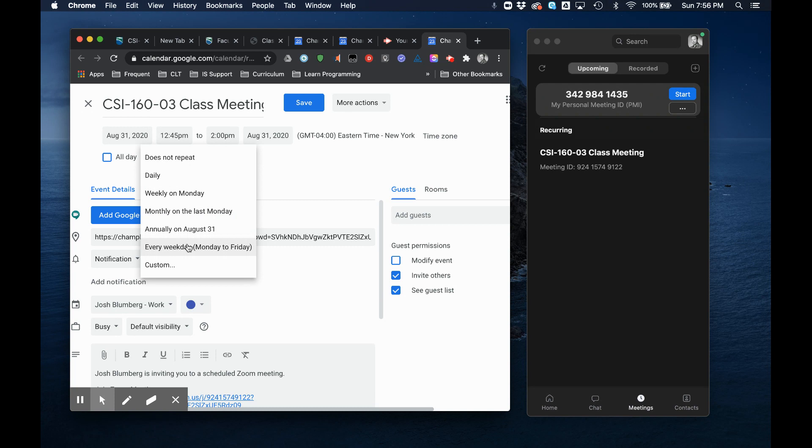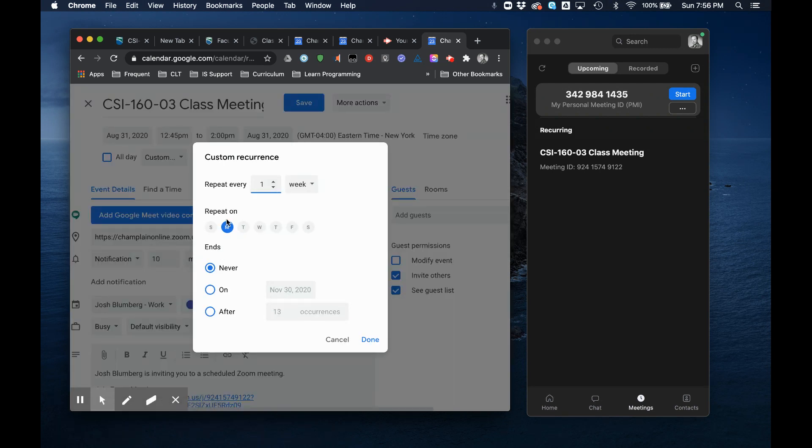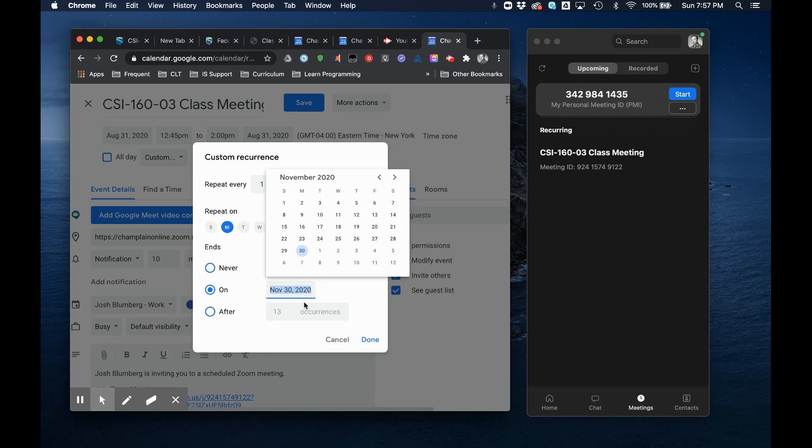So I'm going to change it to a repeating event and I'm going to use custom because my class meets Mondays and Thursdays at that time and I need to say when is the end.